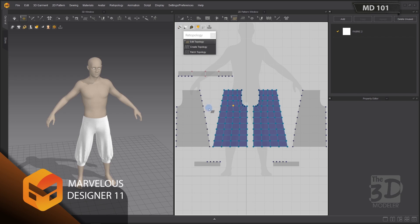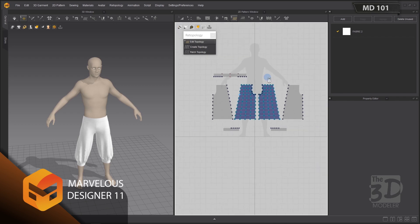I'll adjust the positions of those vertices to achieve a uniform flow in the topology. Now I'm finished creating my first topology on the first pattern of the leg parts of our harem pants. Creating this topology has generated ghost vertices on the pattern sewn to the retopologized pattern — those ghost vertices are very helpful in the retopology process.